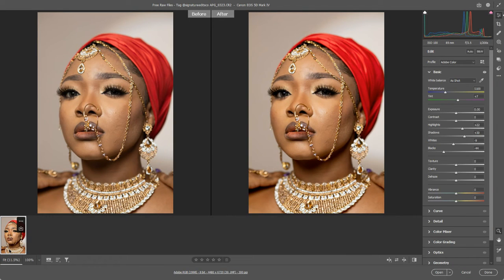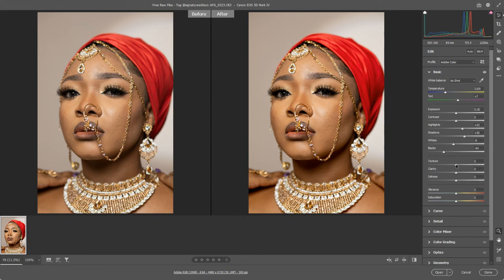We had started by having a little look at how to control exposure and white balance, and we've now been playing a little bit with tonal range. Let's move on to the next section of the basic adjustments. We've got three sliders that do similar things: texture, clarity, and dehaze. The easiest way to show you what they do, rather than try to explain it, is to start pulling those sliders around.